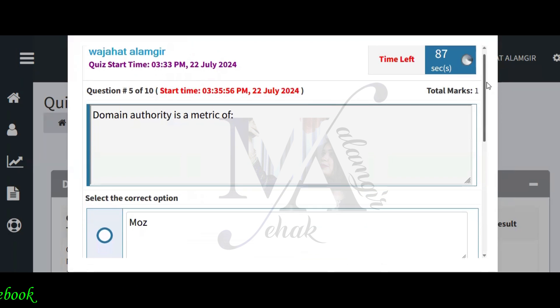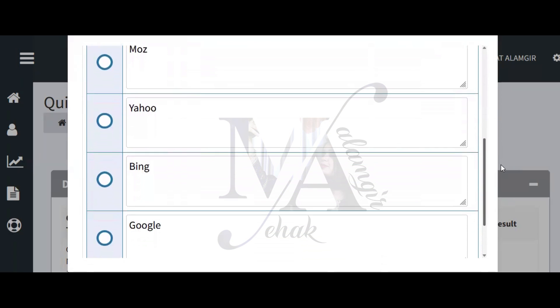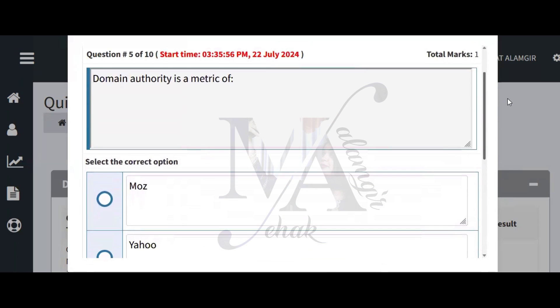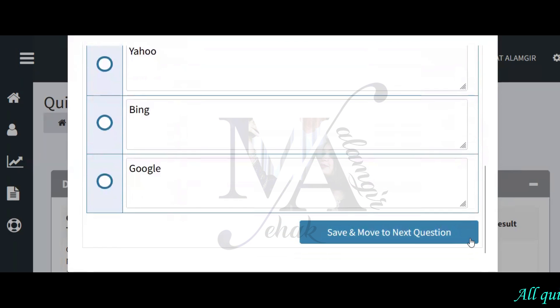Domain authority is a metric of Moz, Yahoo, and Google. So Moz is the correct answer here — domain authority is a metric associated with Moz.